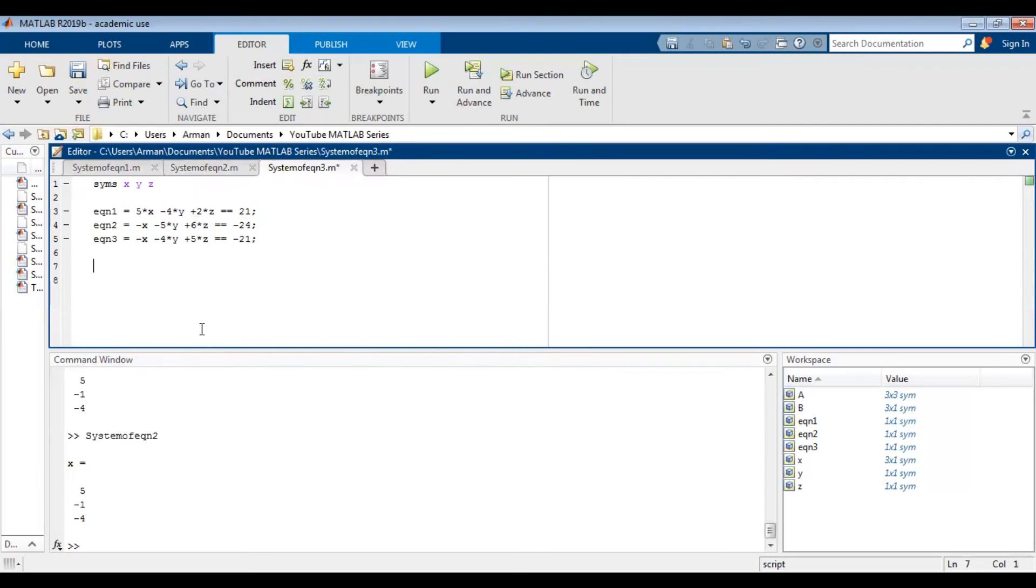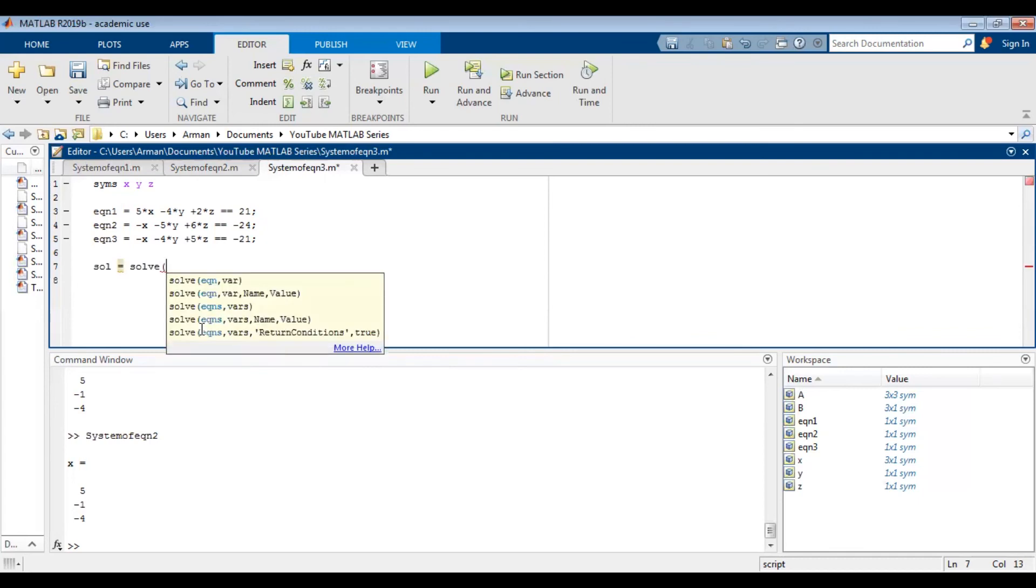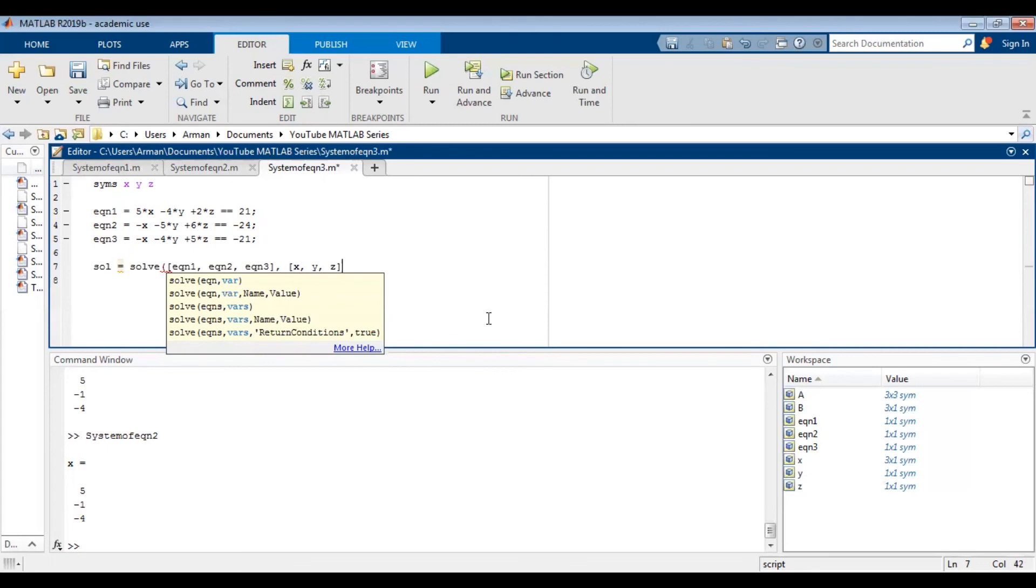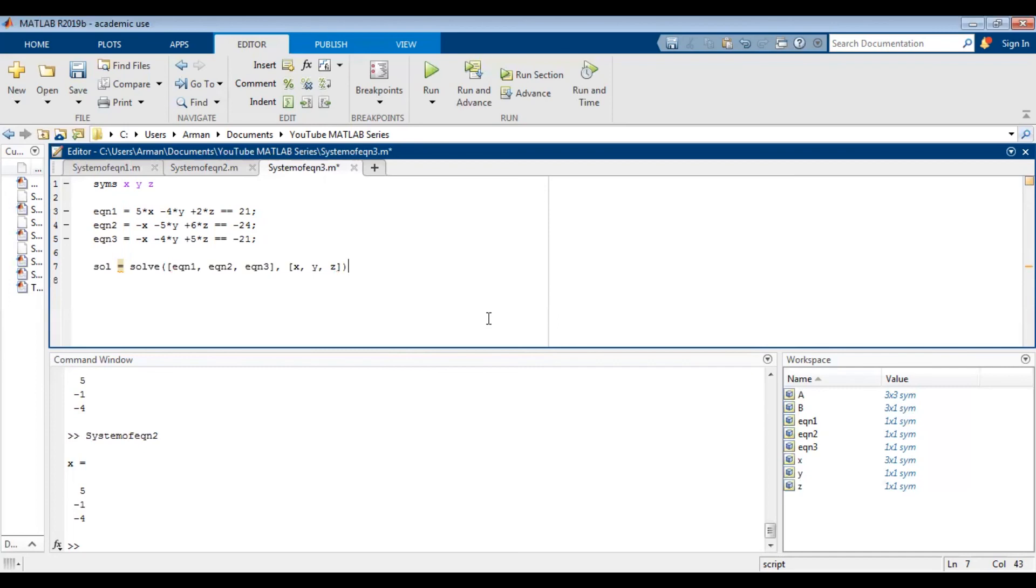This time we're going to say SOL for solutions equal to solve. We're going to use the solve command, and then we're going to open a bracket, eqn1, eqn2, comma, eqn3, bracket, comma, another bracket, x, comma, y, comma, z, and then just close off the parentheses. And then I'm going to also type in a semicolon at the end just to suppress this command.